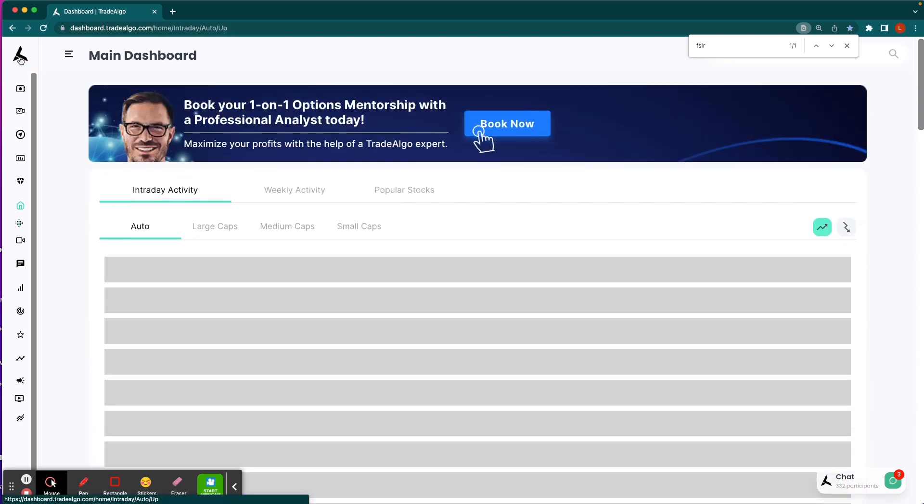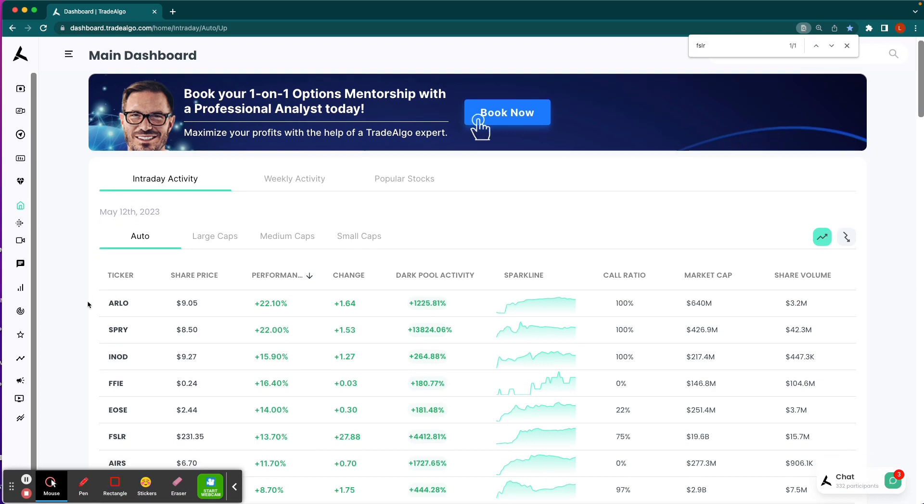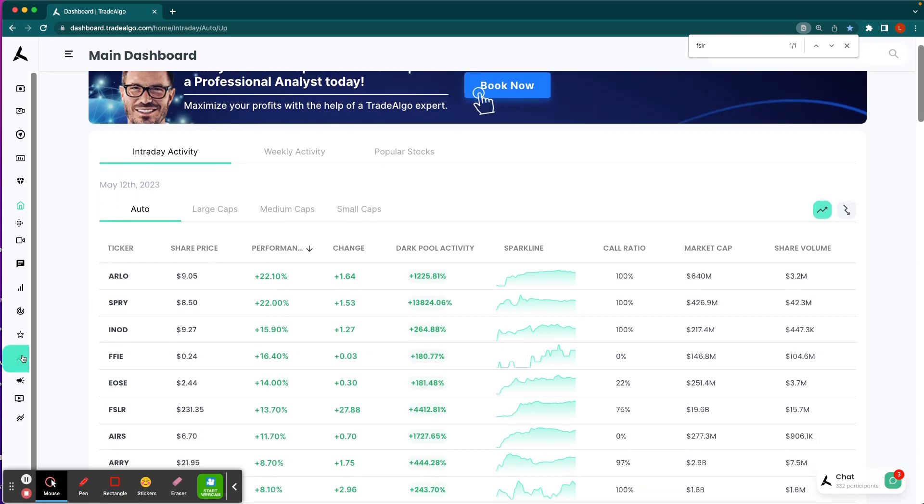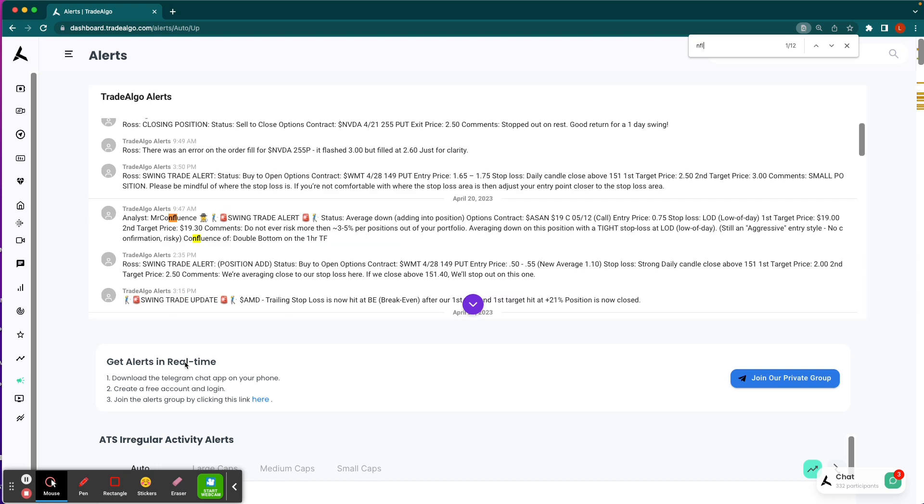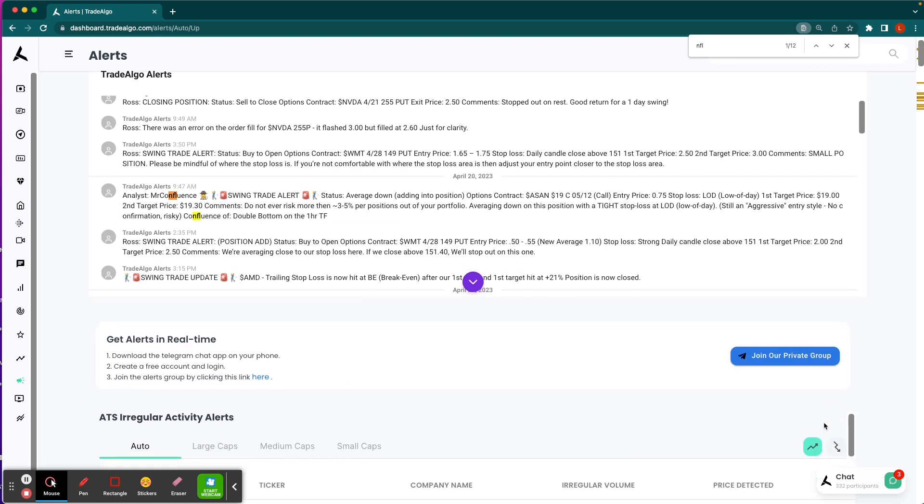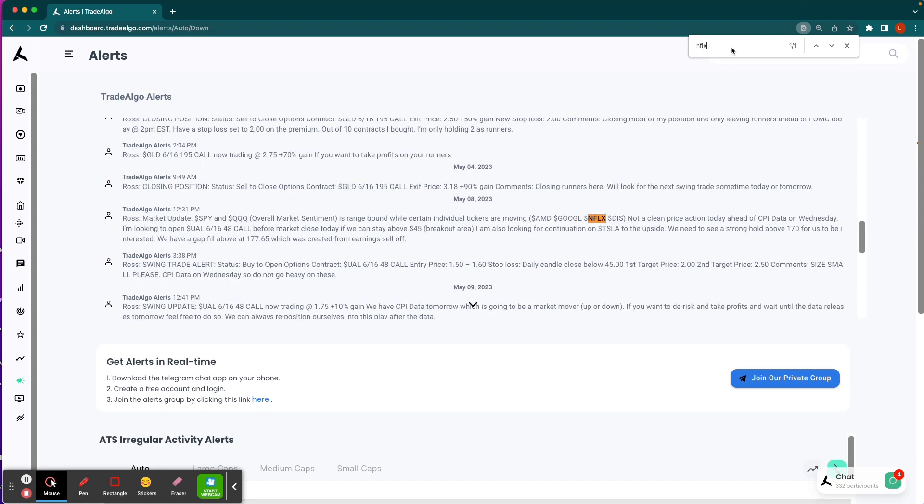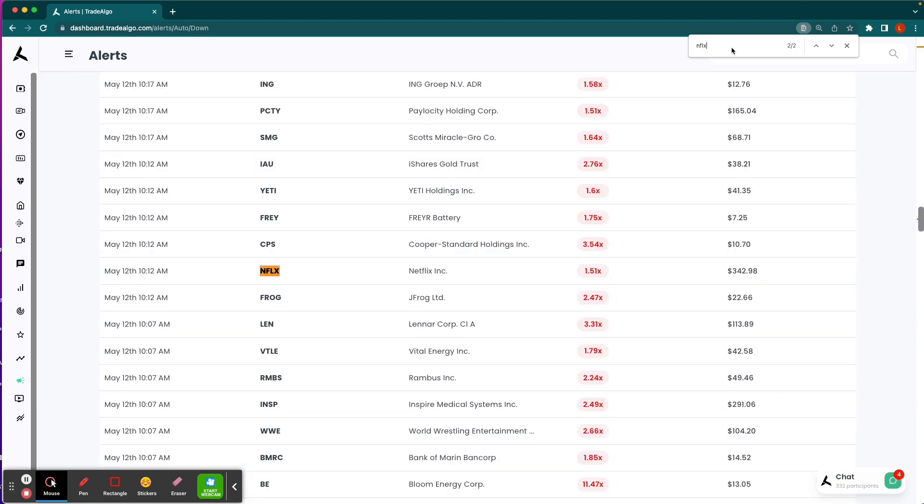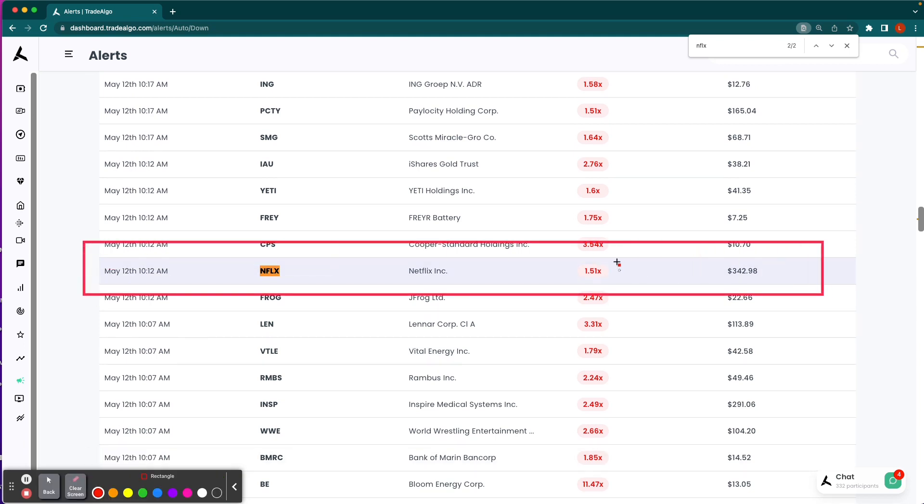This wasn't the only opportunity. Netflix popped up on our board in the trending downside of the equation. I want you to see when the AI identified Netflix. It was at 10:12 AM Eastern Standard Time with a huge signal and institutional bearish pressure, 1.5 times what's normally seen there.